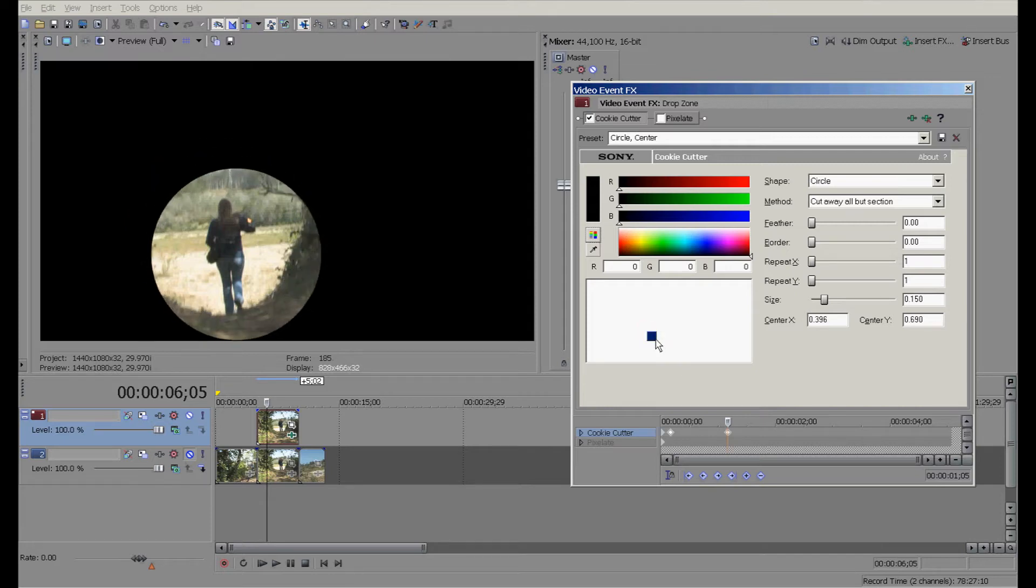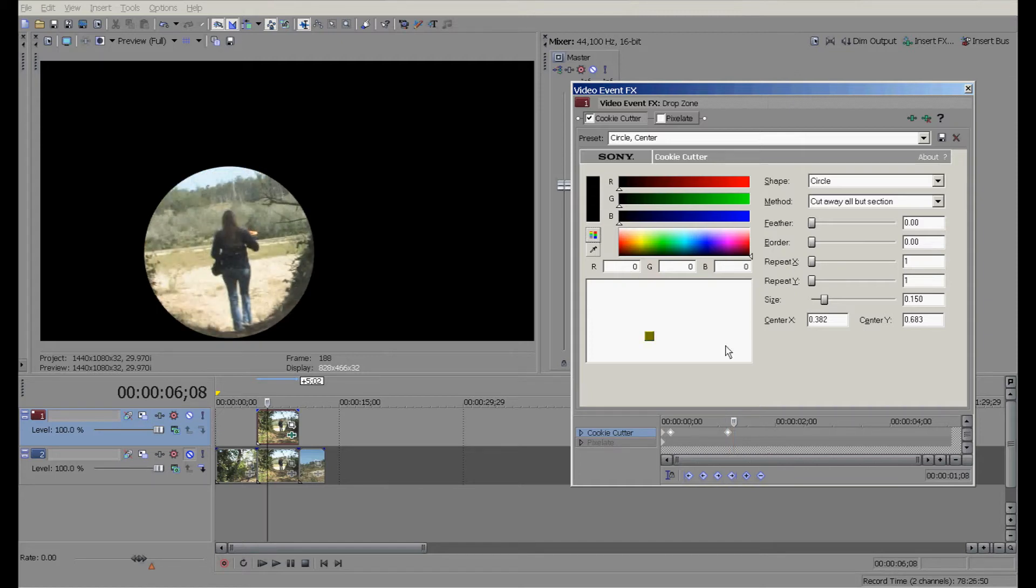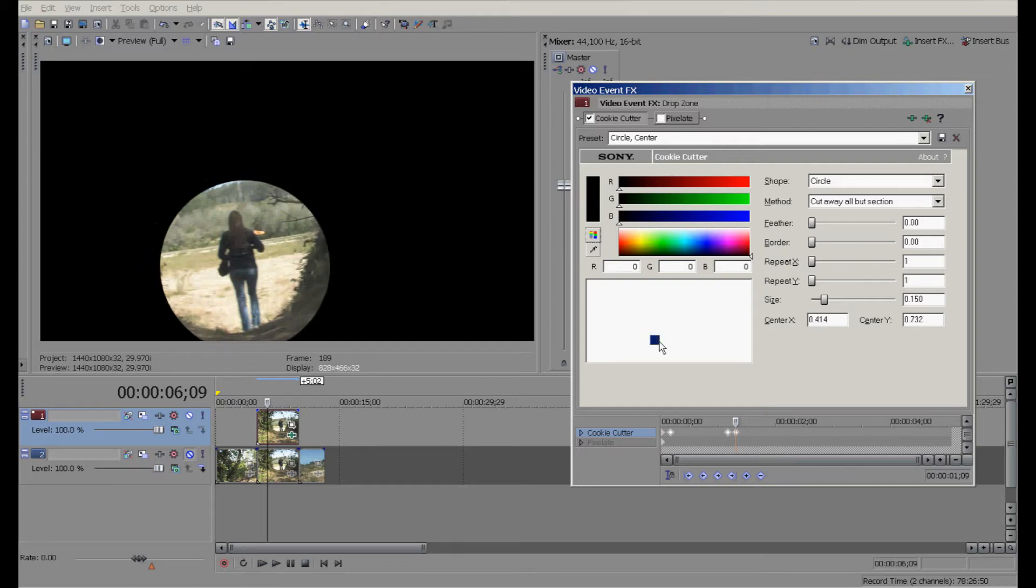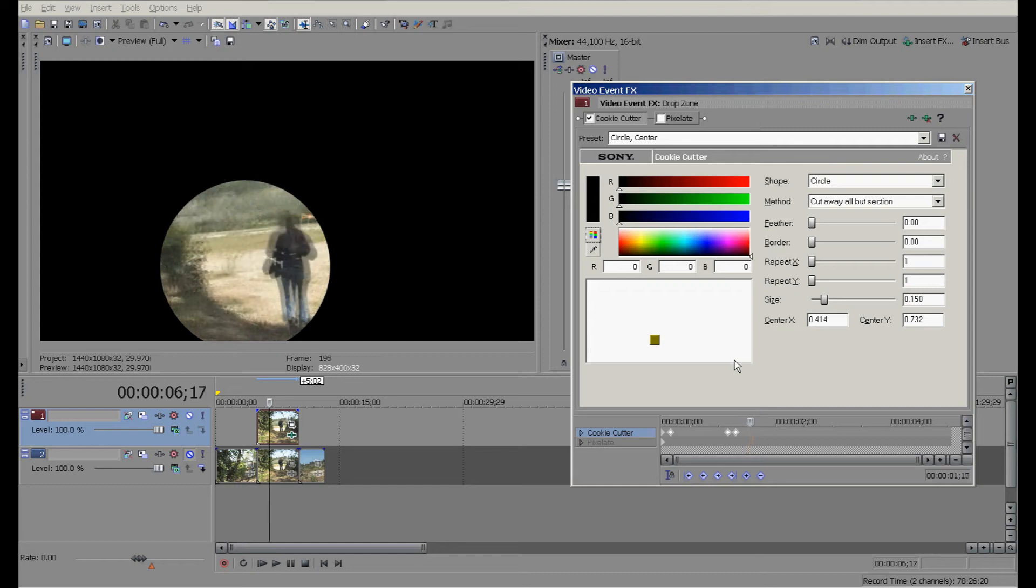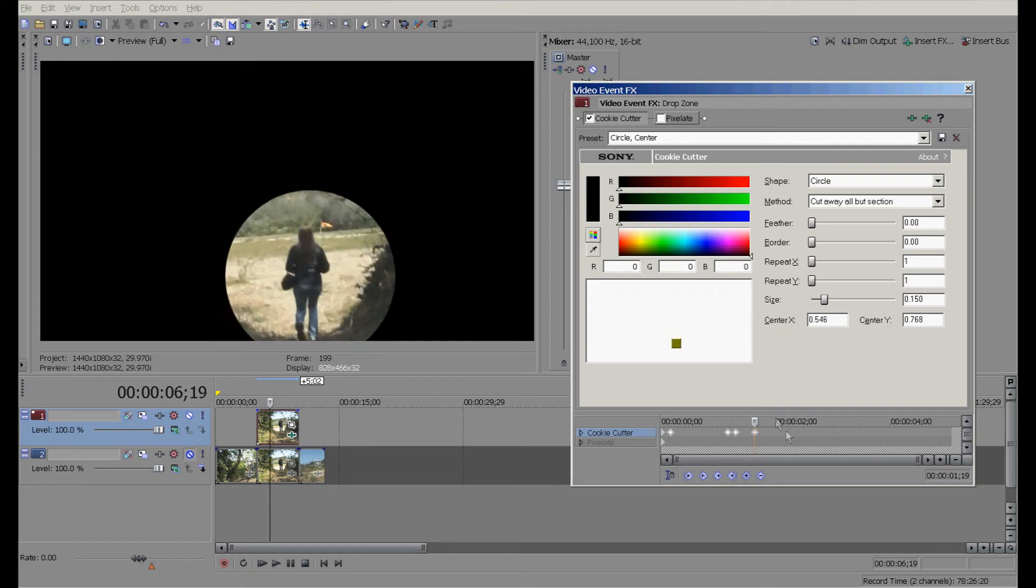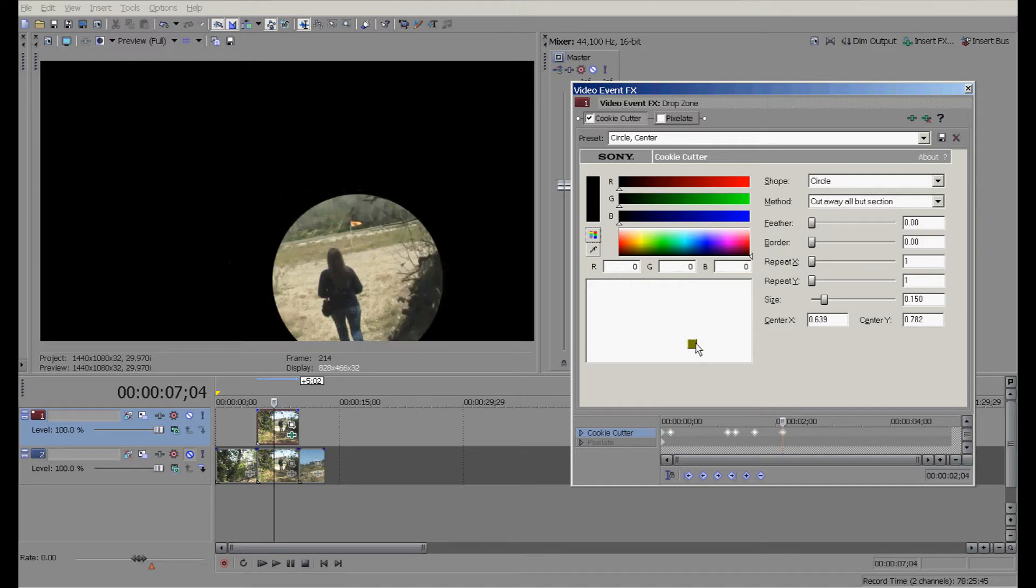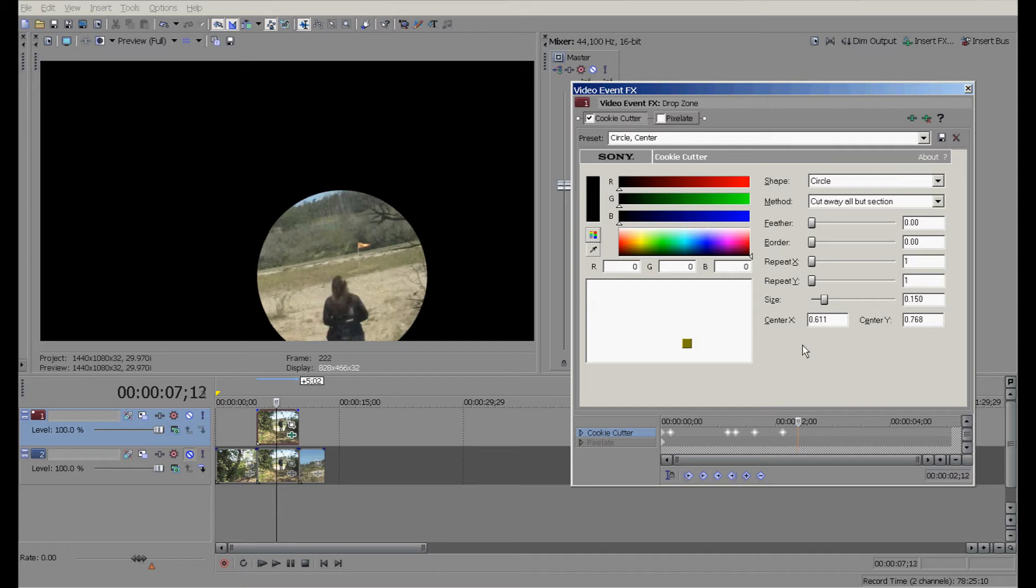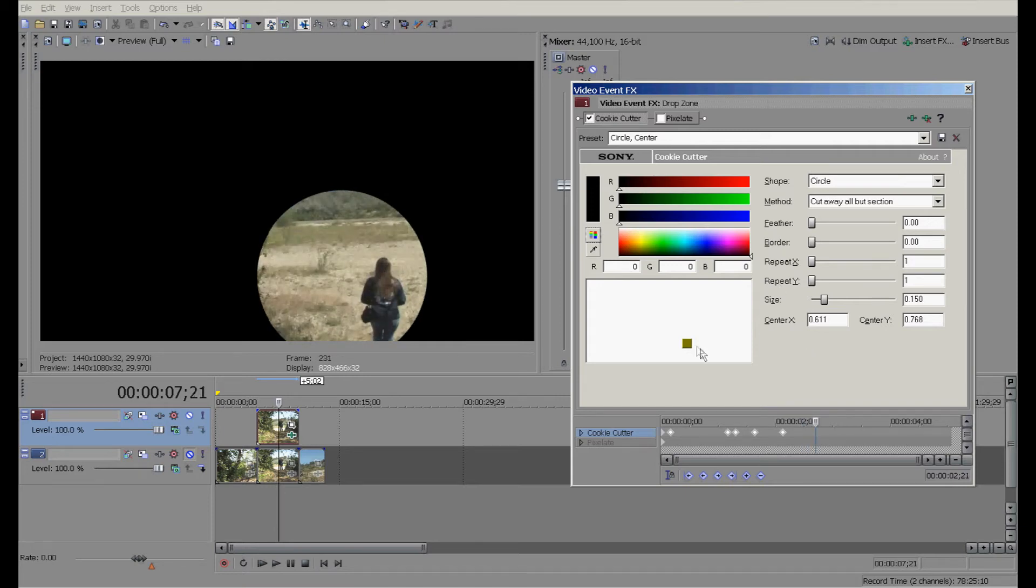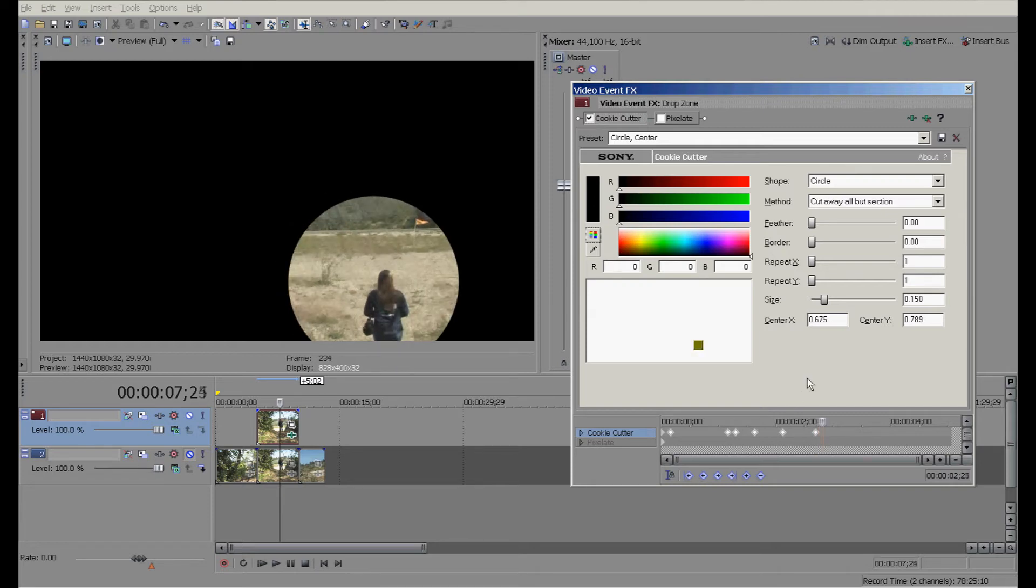You could size up the circle if you wanted to. You can size up any of this stuff as much as you want. This size looks okay to me right now. You can kind of see what we're doing. This is actually pretty self-explanatory if you're an intermediate user. If you're a beginner, you might have a little bit of trouble with this at first, but it's actually pretty easy to do.